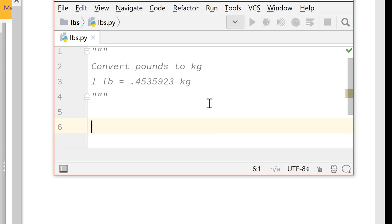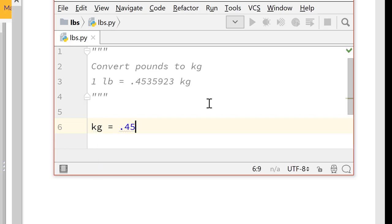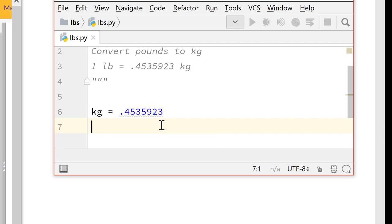So we're going to need our conversion amount. And that's going to be, and we can just call it kilograms, equals 0.4535923. And it wants a new line at the end of the file. You should be checking this as you go. So you get check marks. If something goes wrong, fix it right away. So that's our variable.